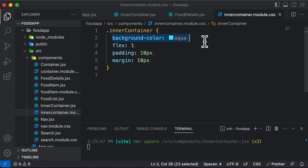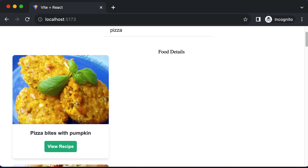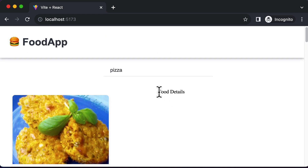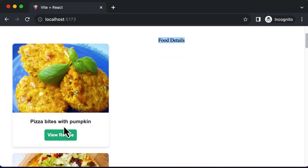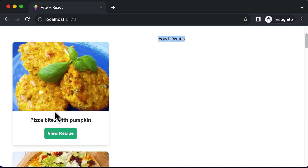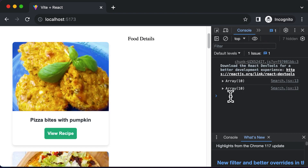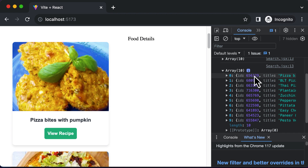Let's get rid of the aqua color since we no longer need it, and start working on the food details component. What we essentially want is that whenever we click a 'View Recipe' button on one of the recipes, we fetch the detailed recipe for that specific item. To get the recipe details, we need access to the ID of that specific recipe.